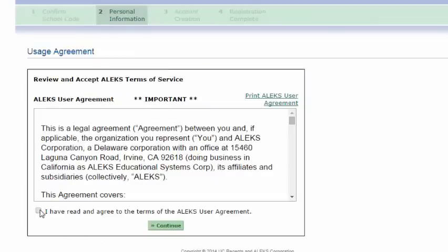Next up you will agree to the terms of the ALEKS user agreement. Click Continue.